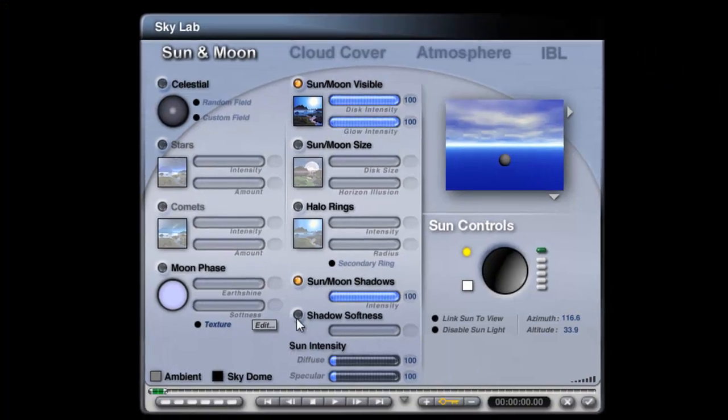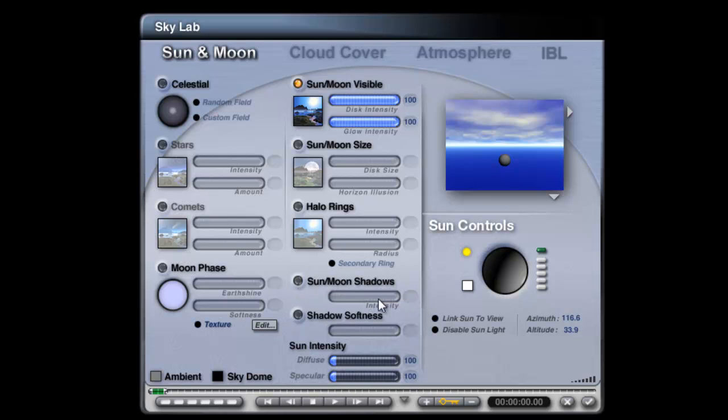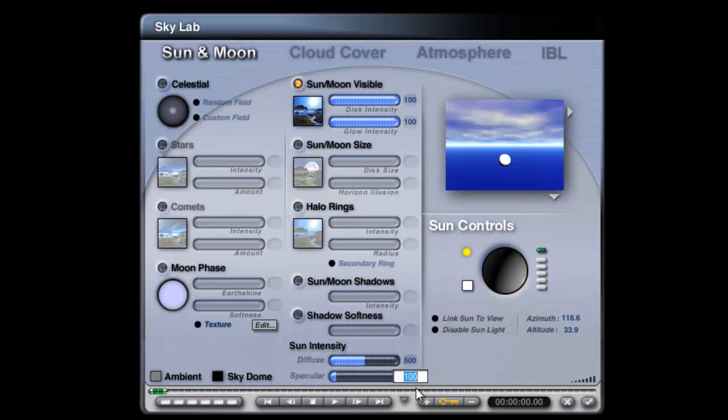In the Skylab turn off the shadows. That will turn off all direct shadow casting so there will only be the incidence that arrives on the geometry that we're going to use. Increase the diffuse value to 500 and set the specular output to 50.